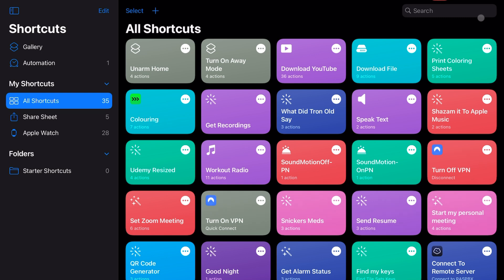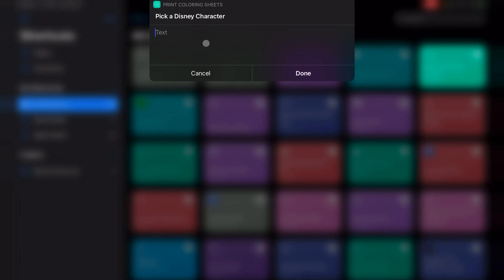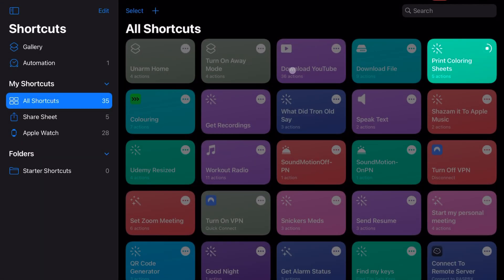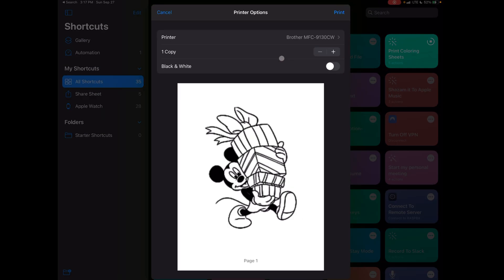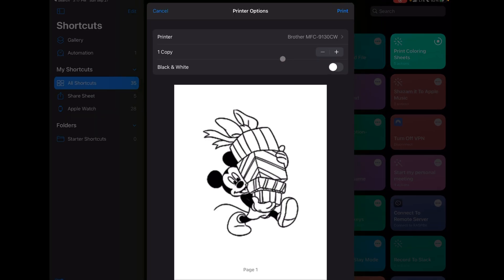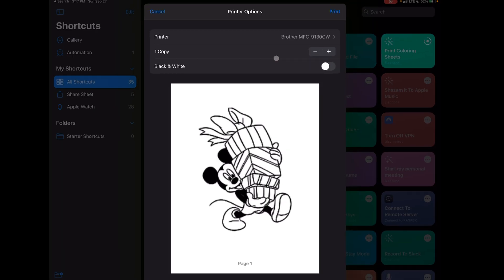Let me show you how it works. It's this shortcut up here called Print Coloring Sheets. When I print it and let's say I type in Mickey, for example, and I hit done, it's going to go ahead and query all the different Mickey pictures that are on that website and then randomly pick one Mickey picture.